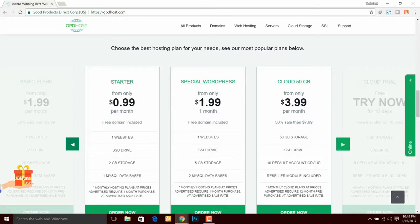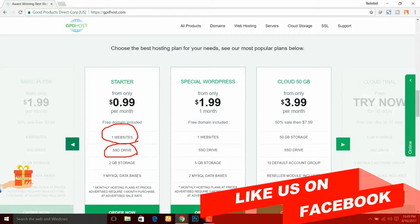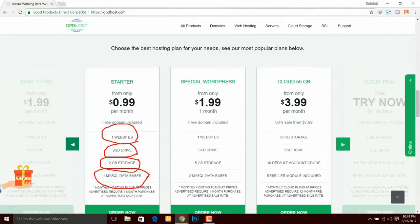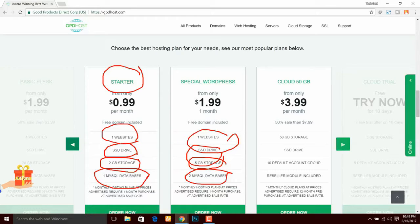You can see here at around ₹66. You can host one website with an SSD drive, which is very fast. You get disk space and one MySQL database. If you look at other pricing plans, you can see one website, SSD drive, 5GB storage, and two MySQL databases. In this tutorial, we are using the starter plan.